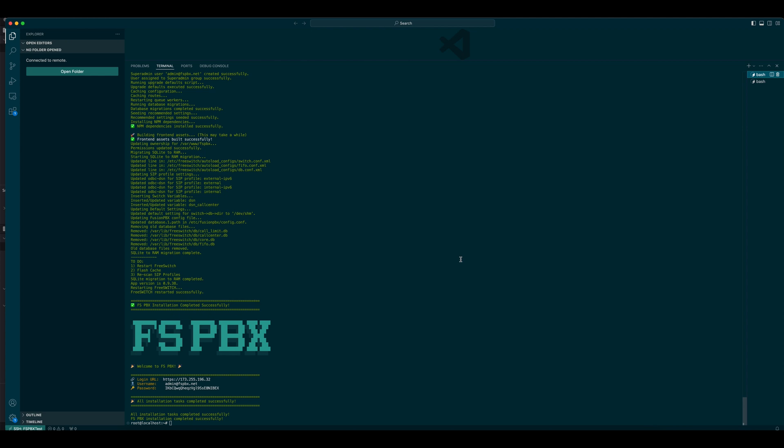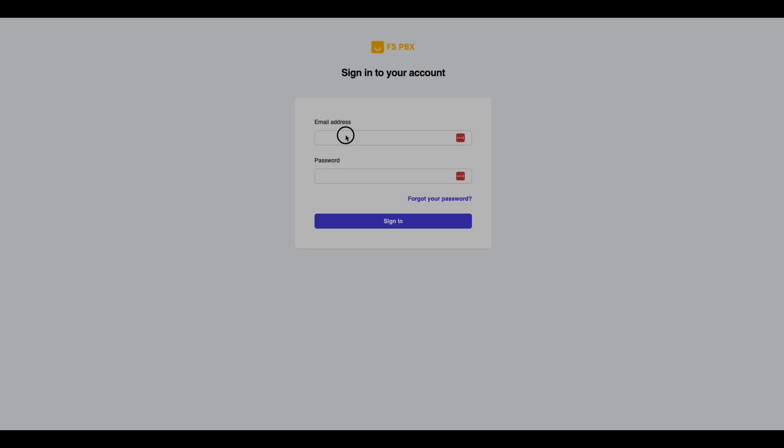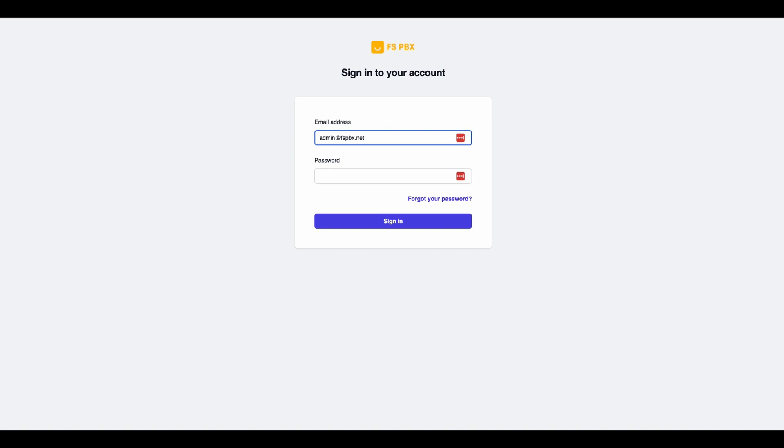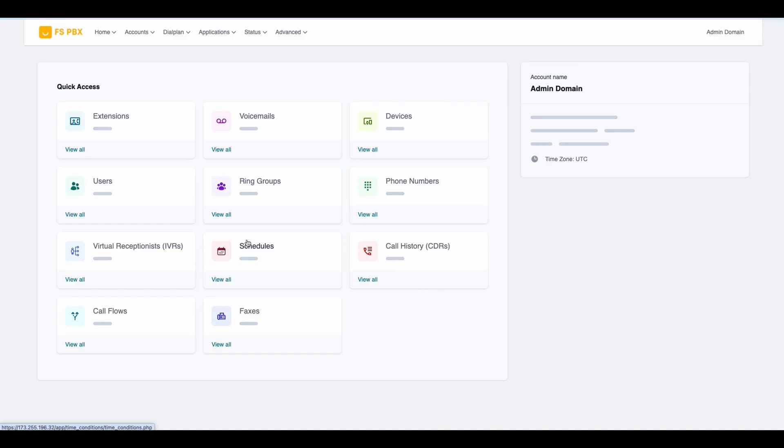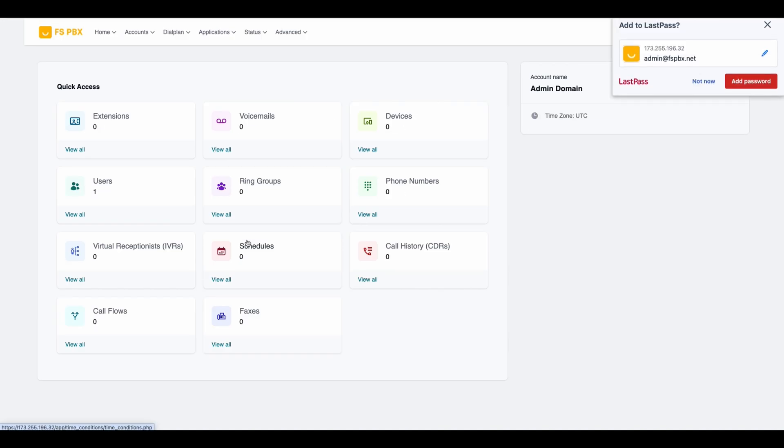For production environments, I highly recommend setting up a DNS record for the external IP to make access easier and more secure. Now, let's switch over to the login page. I'll enter the credentials provided by the installer, and just like that, FSPBX is ready to use.